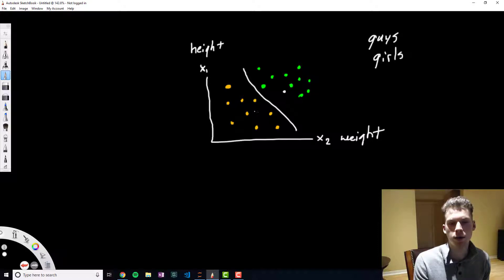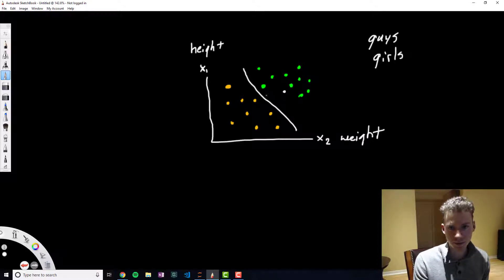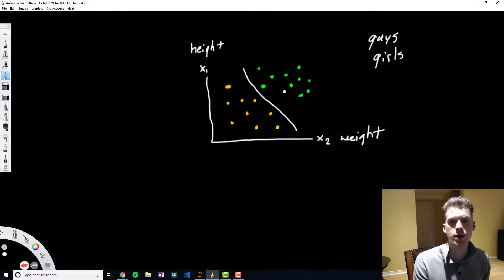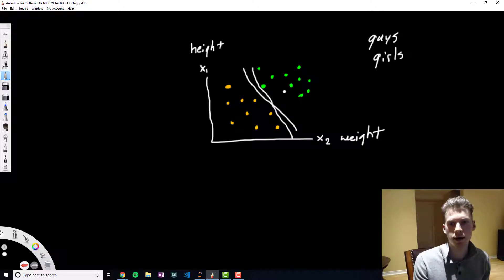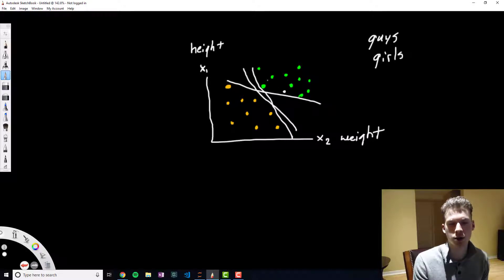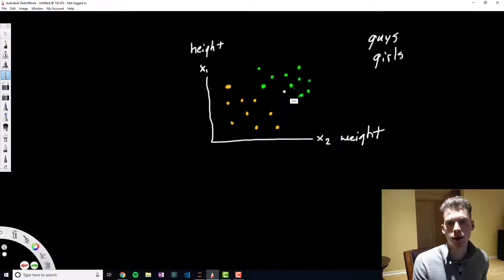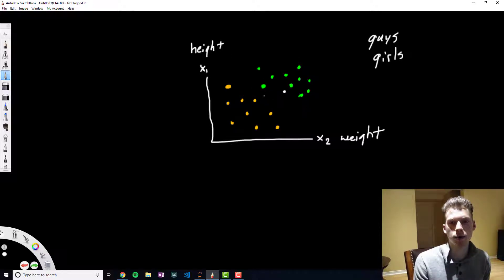Now the problem with this approach is that we virtually have an infinite amount of lines to choose from and we don't know which is best. So what the linear support vector algorithm does is it takes two support vectors.